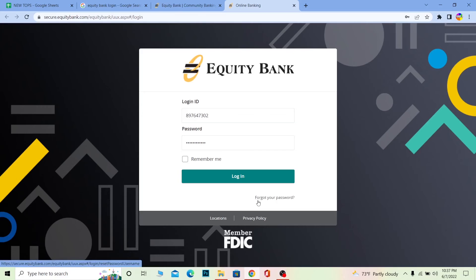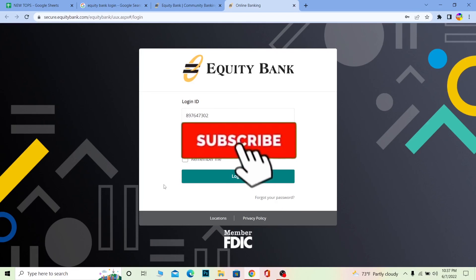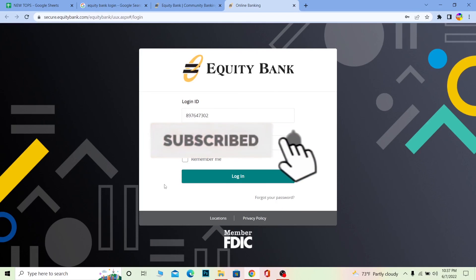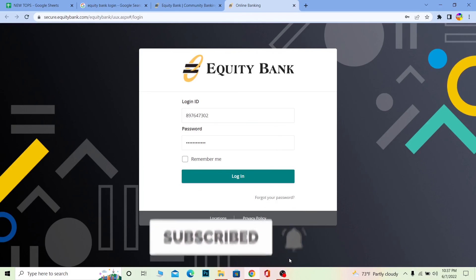If you forgot your password, you can click on 'Forgot your password' to recover it — that feature is available as well. I hope you guys understand how to log in to your Equity Bank Kenya online banking account. If you found our video helpful, don't forget to hit like and subscribe to our channel, One Step. See you guys next time, bye!